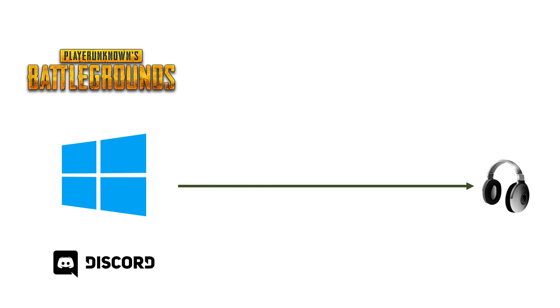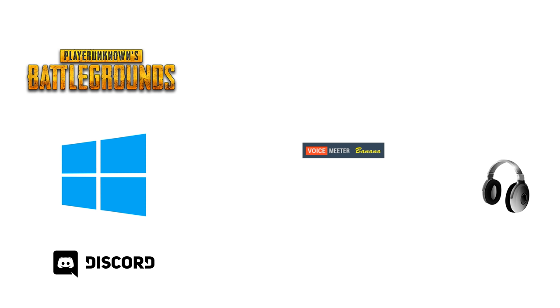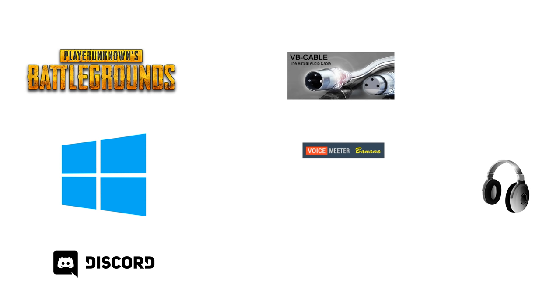Normally your sound of any game like PUBG or voice chat applications like Discord and Windows itself are getting straight to your headphones. To use the compression effect live with the sound from PUBG we will use two free software programs. The first one is called VoiceMeter Banana which is an advanced audio mixing tool and VB cable which is basically like a virtual audio cable that you plug into one application to fetch sound from and then plug it into another application to route the sound over to.